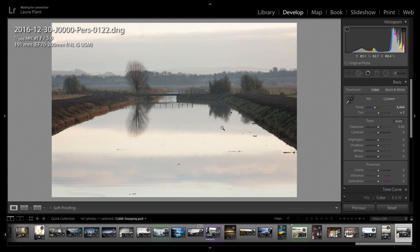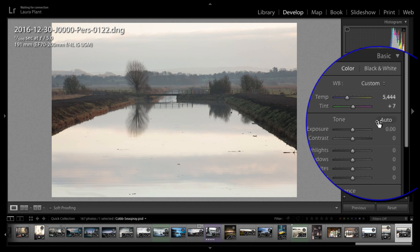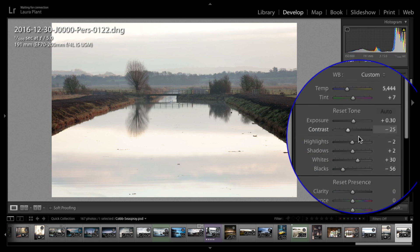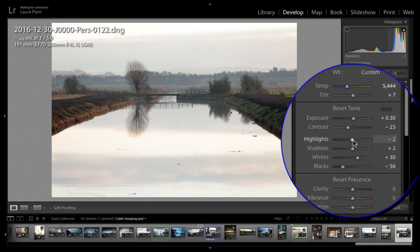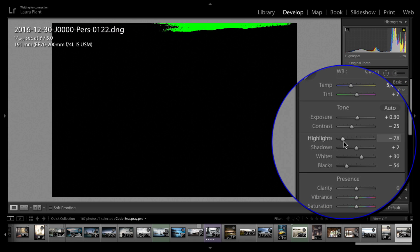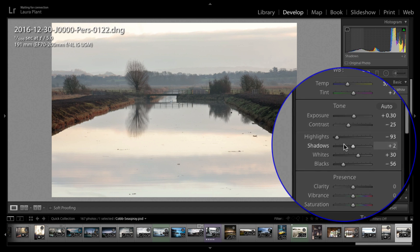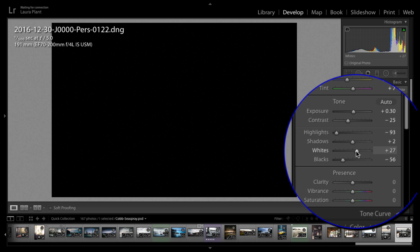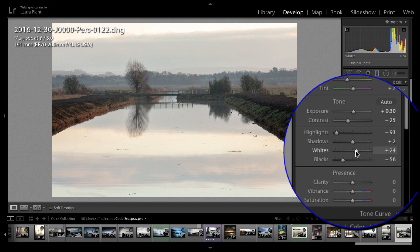I'm just going to very quickly and roughly process this image in the development module. I'll start off by clicking Auto — that sets my black and white points in the image. I can then hold down the Alt or Option key and just drag down my highlights, like so — you can see those fading away. Maybe bring down the whites a little bit, hold down the Alt or Option key again, so we know we've got all that detail showing through. It's still quite light, but nothing's clipping.